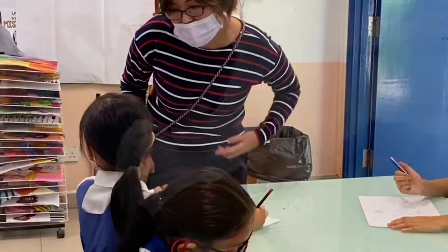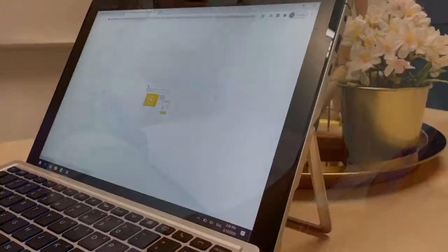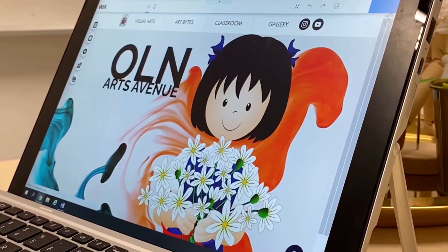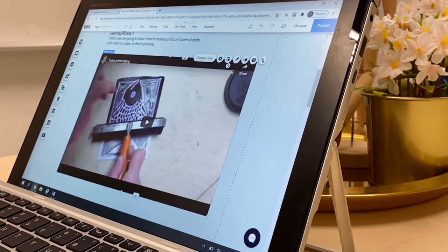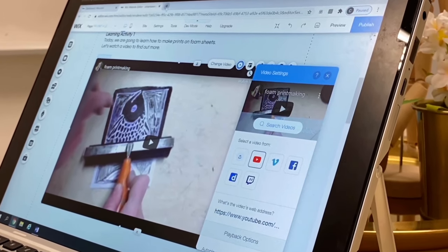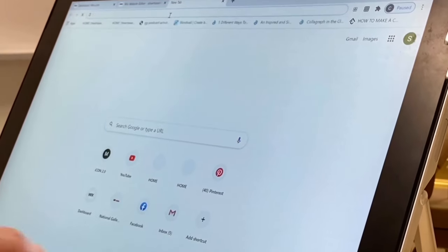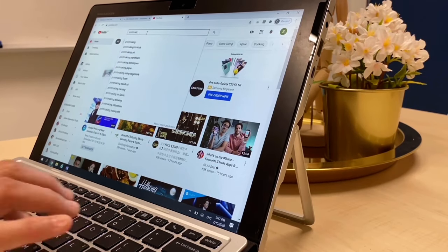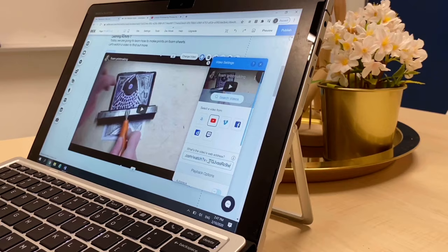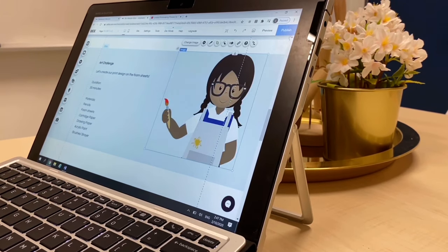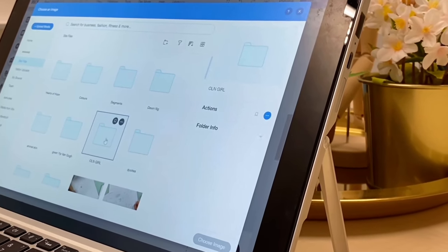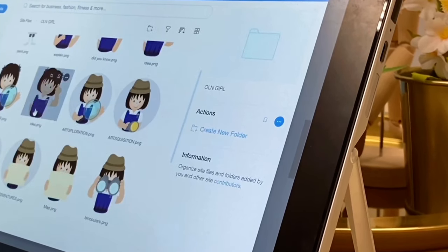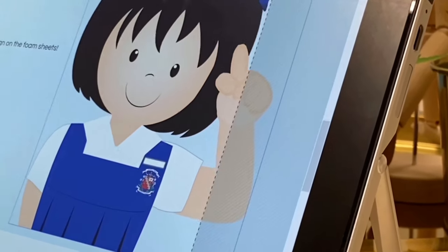When I first started using the microsite, my first impression was that the website is very visually appealing. Whenever students encountered a problem, they could go back to the videos or the instructions that were already stated in the site. Only this year I ventured to create lessons on the microsite itself. Initially, I thought it would be difficult, but as I learned the different functions, I realized that it is actually quite similar to creating lessons on PowerPoint and even on SLS.